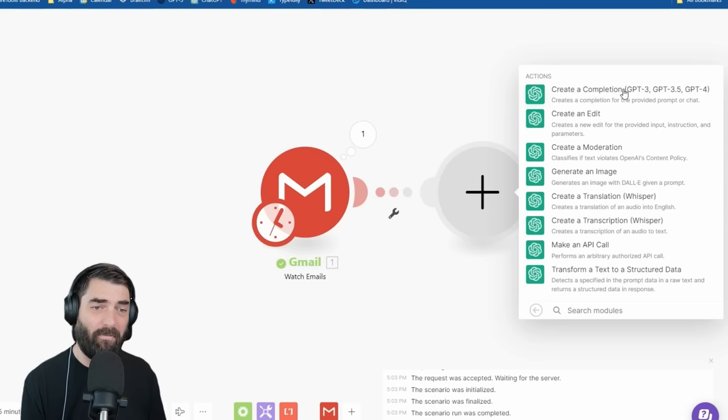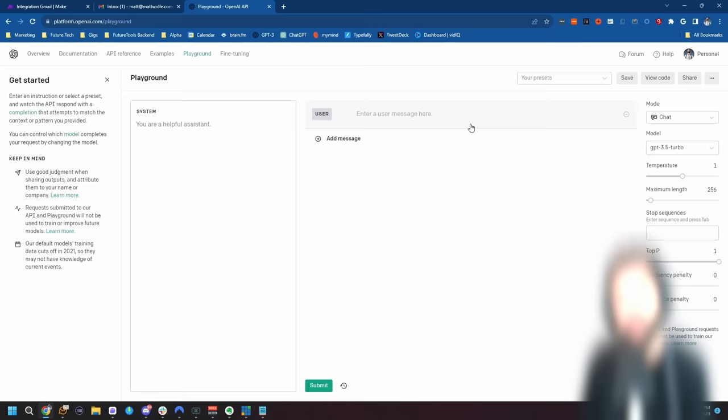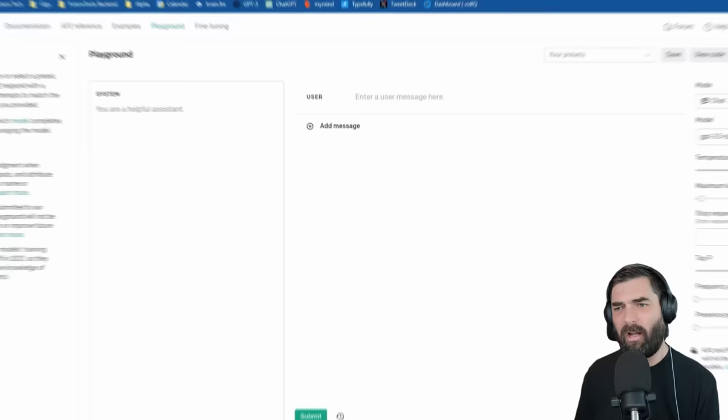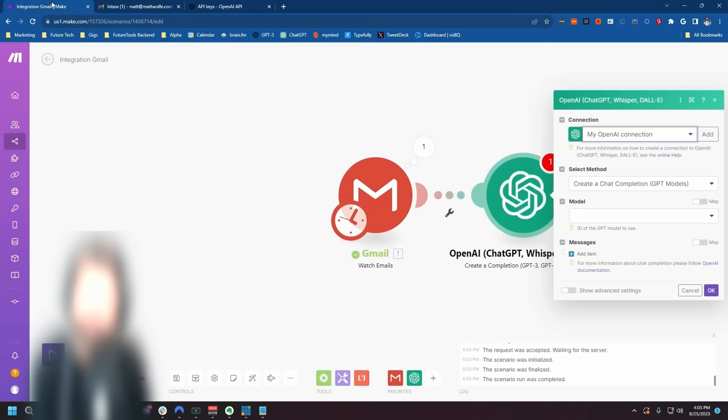It will ask you for your API key. If you don't know how to find one, go to platform.openai.com/playground, click on your profile at the top, click on 'View API Keys,' create a new secret key, and then copy and paste the API key into the box. You'll be all set to run GPT-3.